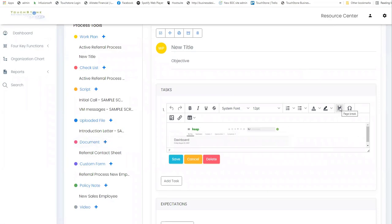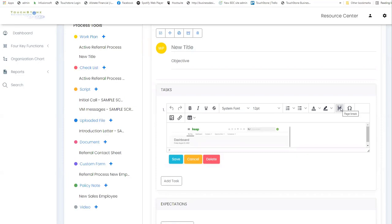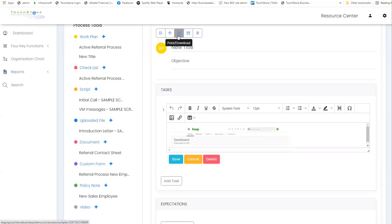We also have a new page break icon which is this one right here. So why this is an interesting new feature is if you do want to create a work plan that is multiple pages long and you want to control where it cuts off when you print it, then you can now put a page break in. And then when you export it, you use the print button and choose the export to PDF, then you will be able to create your own page breaks.